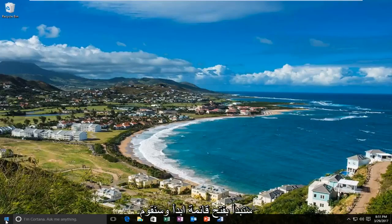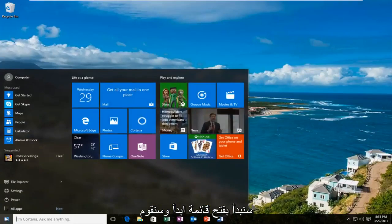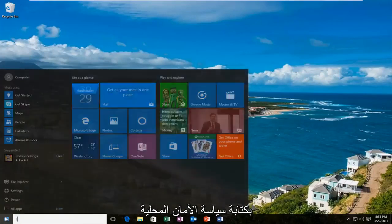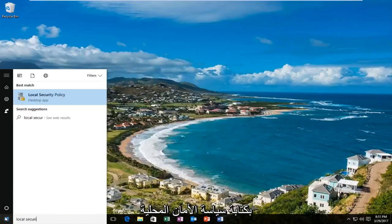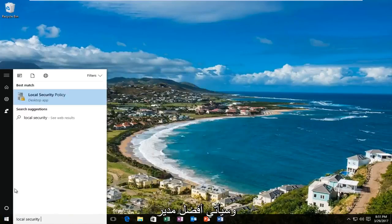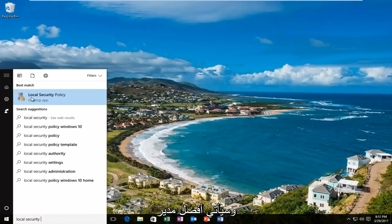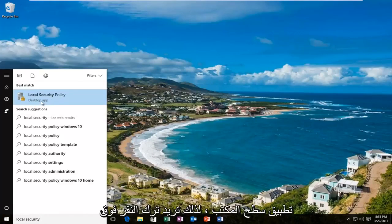We are going to start by opening up the start menu and typing in 'local security policy.' The best match that comes up should say 'Local Security Policy' right above 'Desktop App.' You want to left click on that.